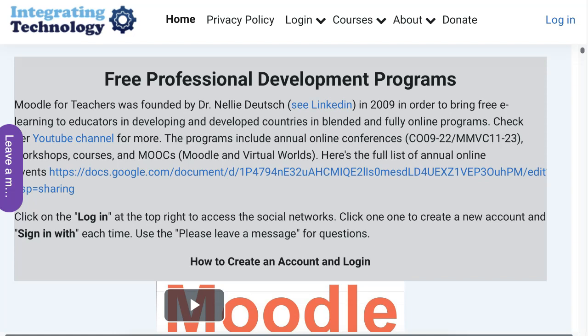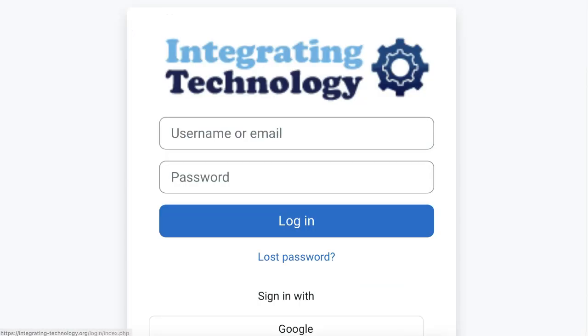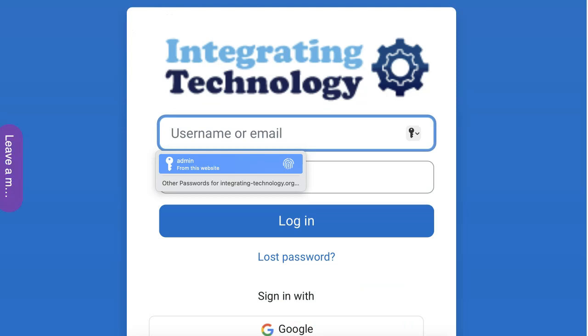First thing, let's log in at the top right so you can see what the logins look like with the social networks that I have added.